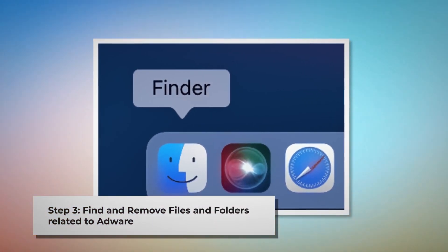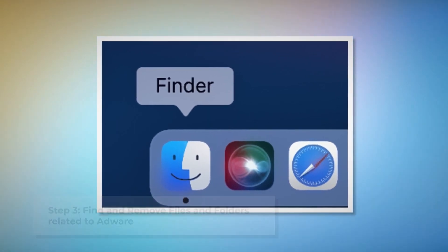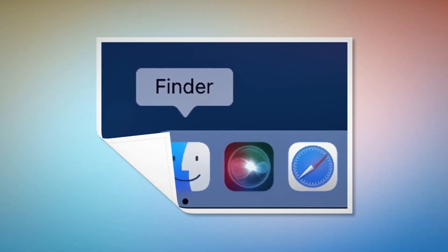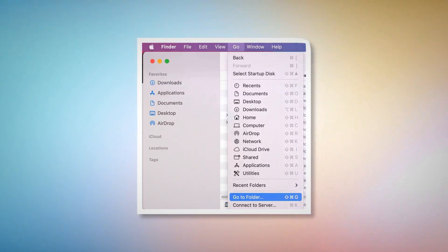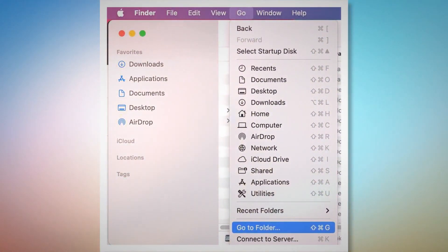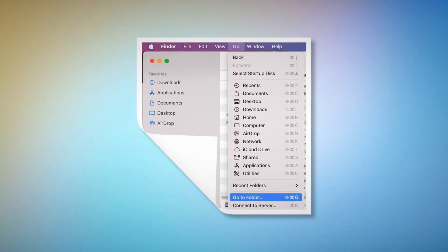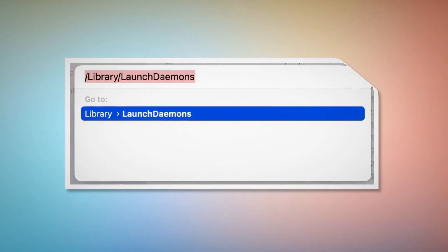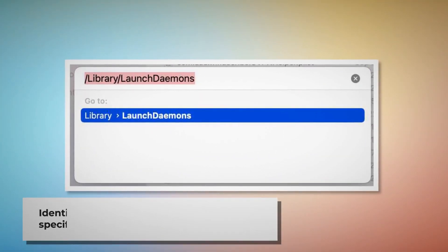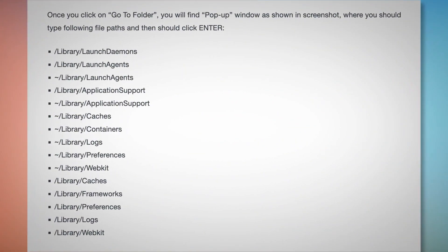Step three: find and remove files and folders related to adware. First, make sure you are in the Finder window. If not, follow the steps mentioned in step two. Once you are in Finder, click on Go at the top menu bar of your Mac and then click Go to Folder on the drop-down menu, as shown in the screenshot.